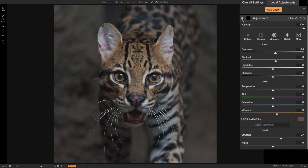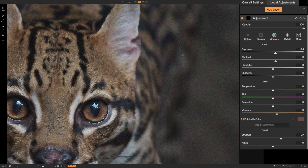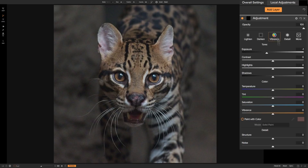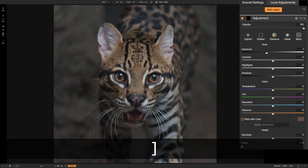Now there are two more things I wanted to do. First, I want to lessen the noise. If I zoom in you can see there's a lot of noise in the image. So we're going to go back to our brush, and we need to add another layer because this first adjustment was just for his eyes. We're going to add a new layer and bring the noise slider all the way down to lessen the noise.